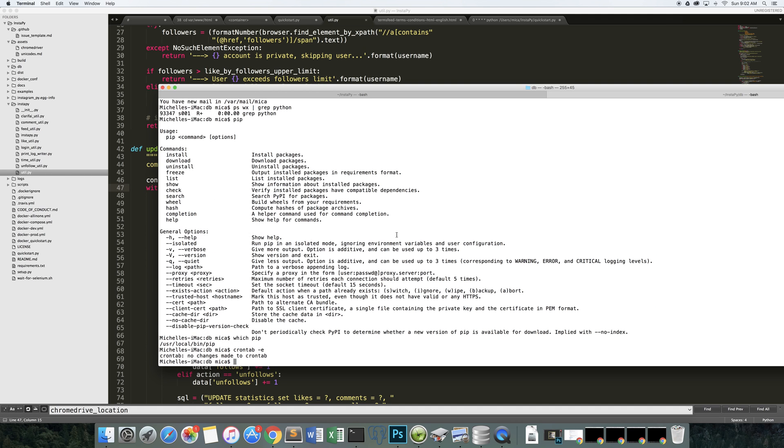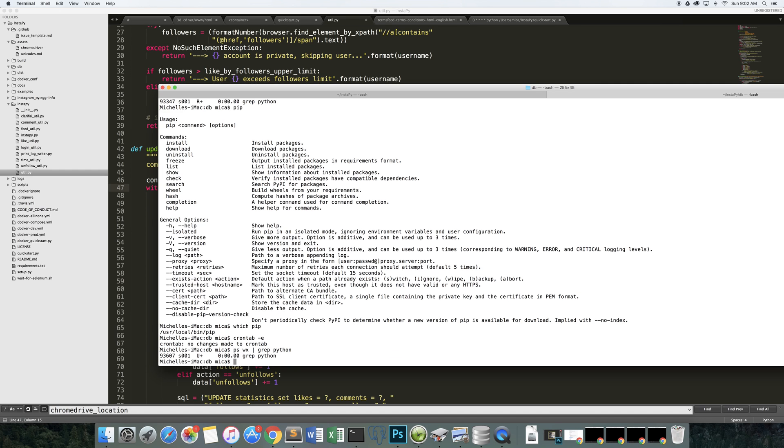A couple of other things. After you do set up the cron, you will periodically want to check. When it starts running, it will open up Chrome. You can check to see if any processes are running by calling pswx and grep for Python. If nothing is running, then it's definitely not running.